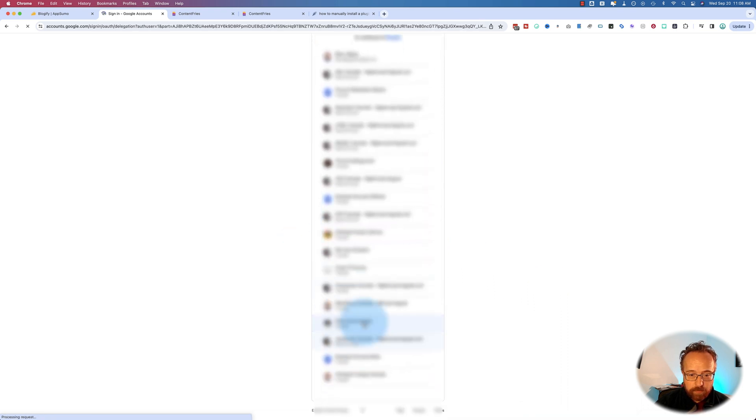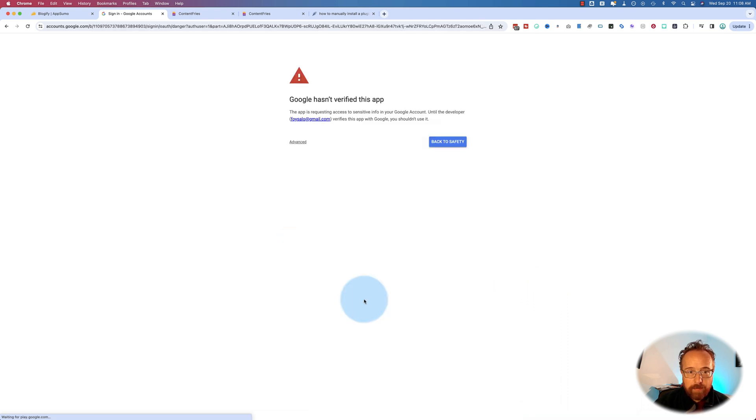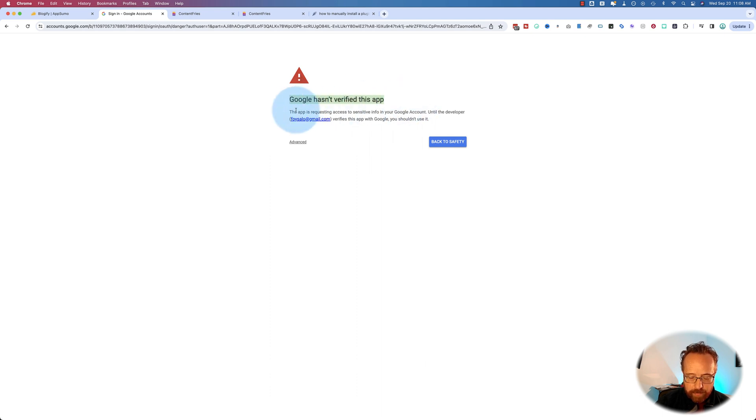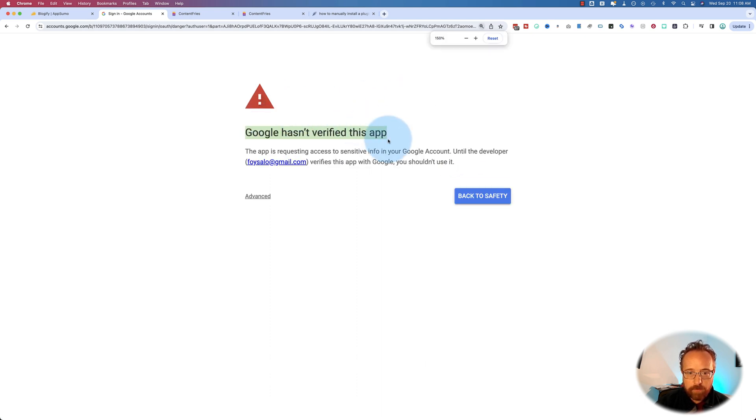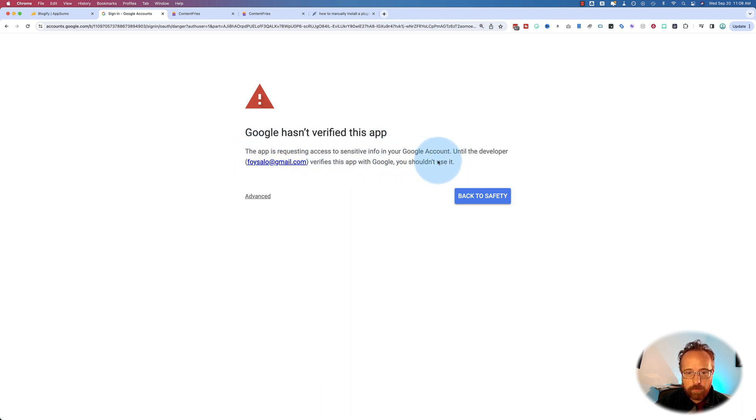Google hasn't verified this app. This app is requesting access to sensitive info for your Google account until the developer, here's their email, verifies this app with Google. You shouldn't use it. And so I don't.